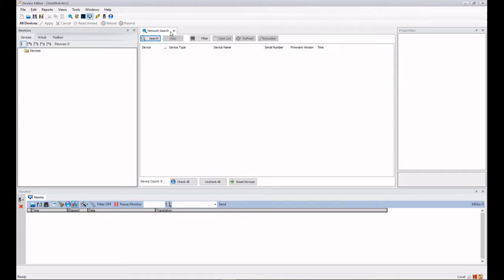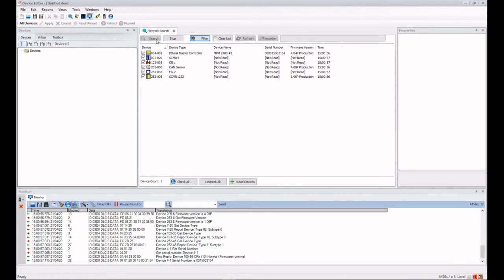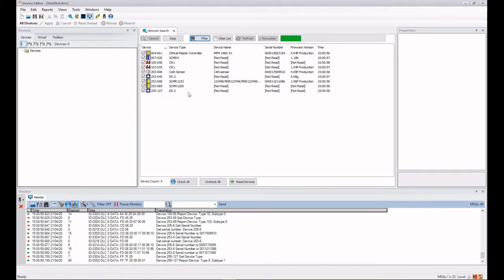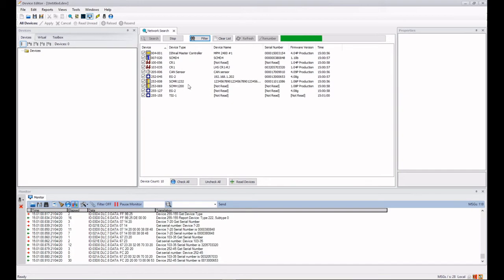It opens up in a window like this and we can just search the network using the search button and we get a list of devices that are actually on the network.